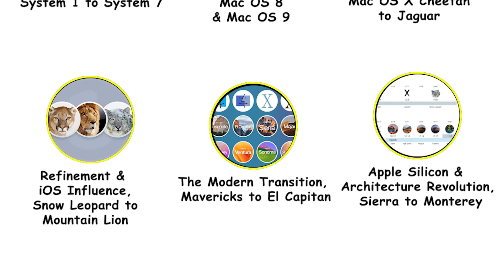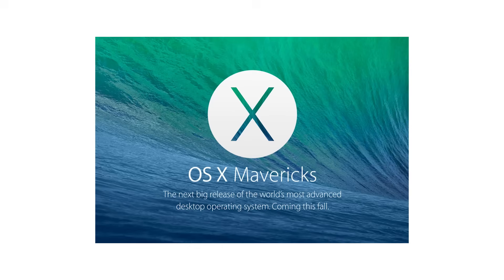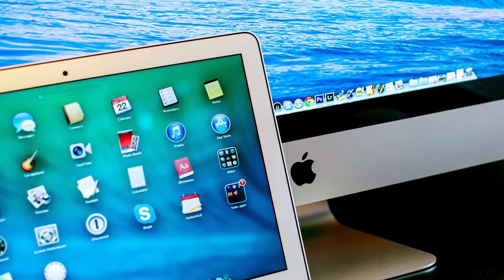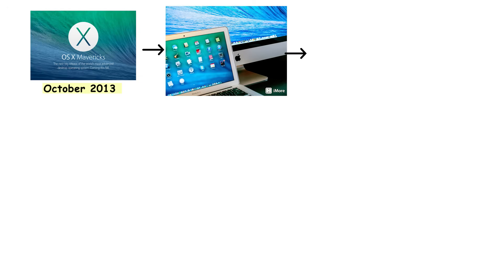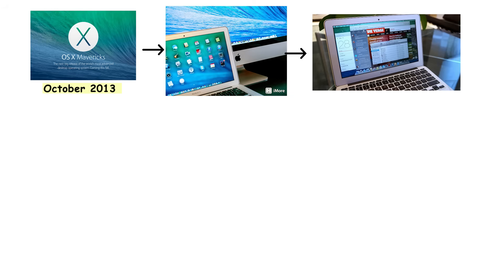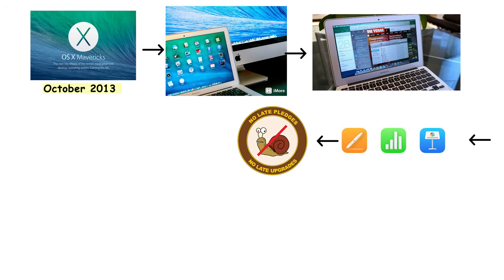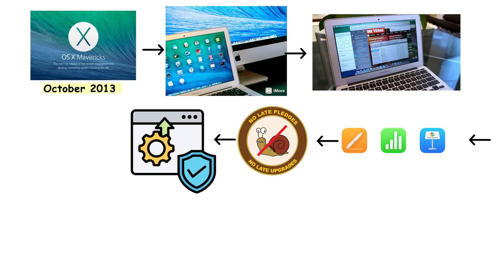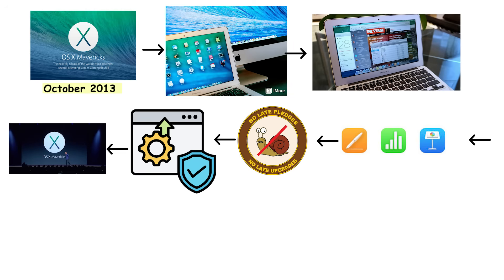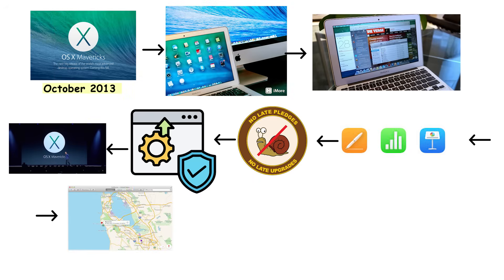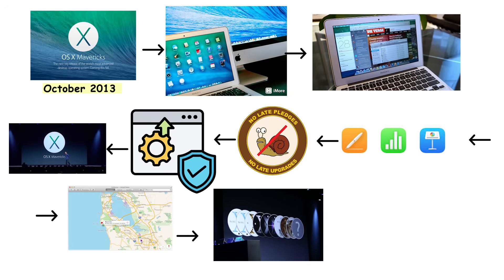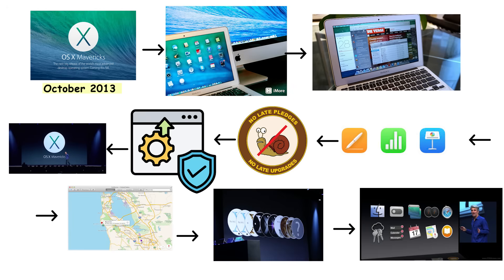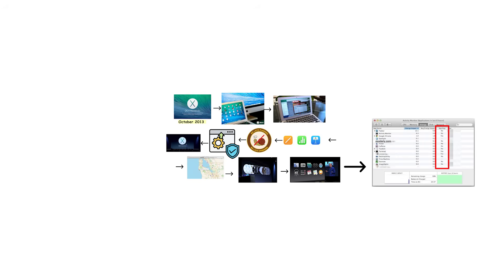The modern transition: Mavericks to El Capitan. OS X 10.9 Mavericks launched in October 2013 and marked a significant shift in Apple's strategy. It was the first completely free Mac OS upgrade. Previously, Mac OS updates cost money, which meant many users delayed upgrading for years. Making it free ensured more users stayed current with security updates and new features. Mavericks also changed Apple's naming convention from Big Cats to California locations, presumably because they were running out of impressive cat names. The release focused heavily on power efficiency and battery life improvements, introducing AppNap to reduce power consumption from background applications.